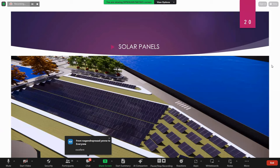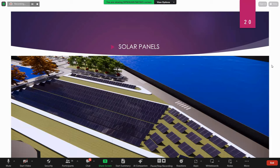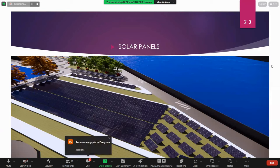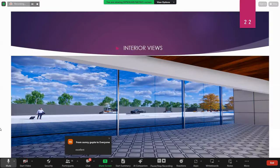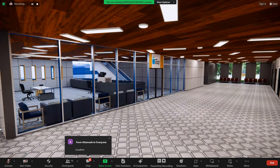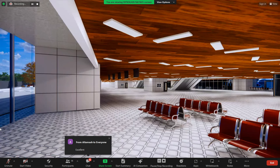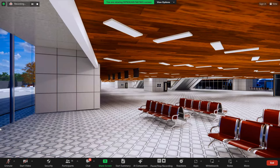We designed a dedicated solar panel section to support the zero energy building concept. Interior views include a luggage storage room and the main terminal.